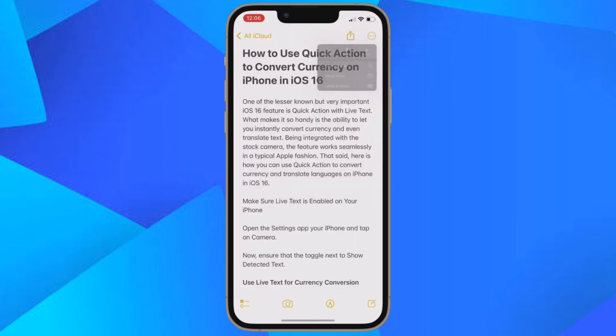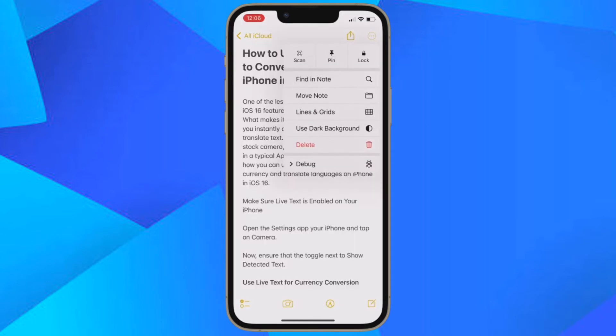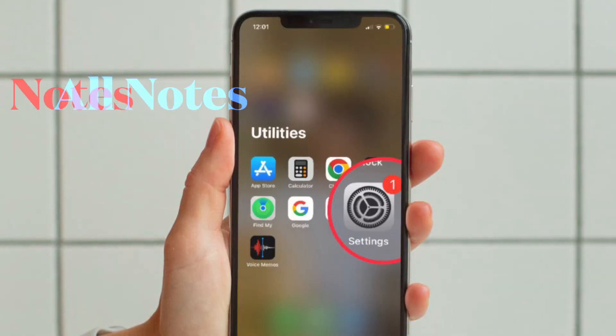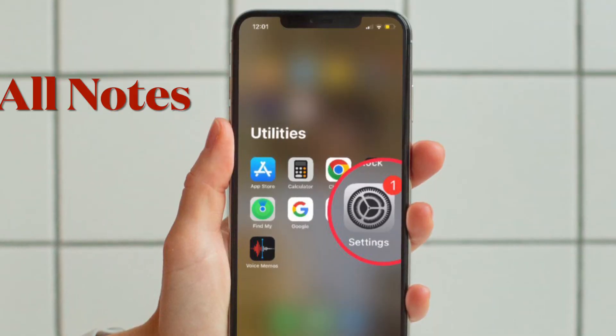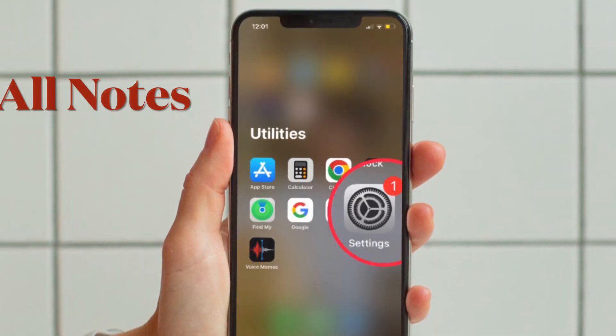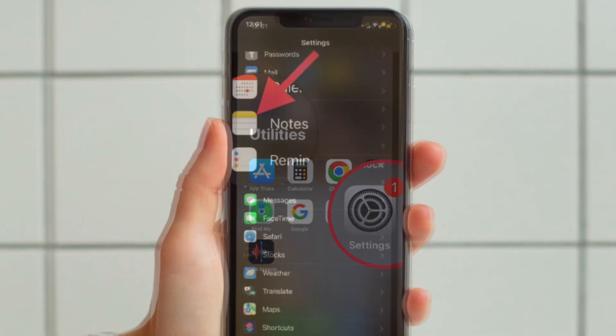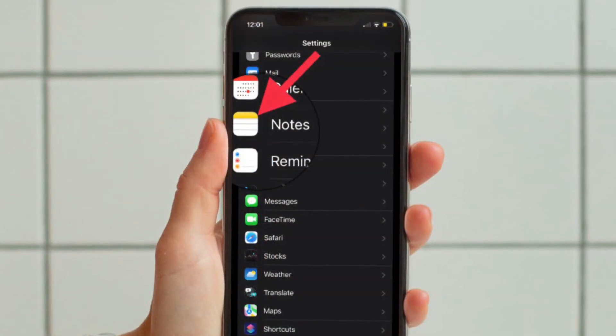It's worth pointing out that there's also a pretty quick way to change the background for all the notes in the Apple Notes app. To do so, open the Settings app on your device and then scroll down to find Notes.